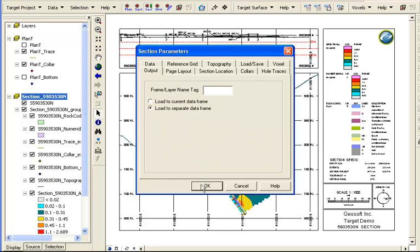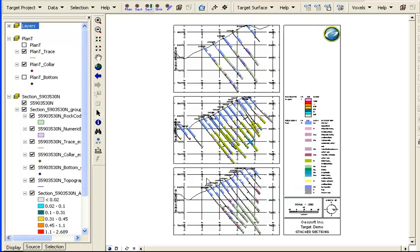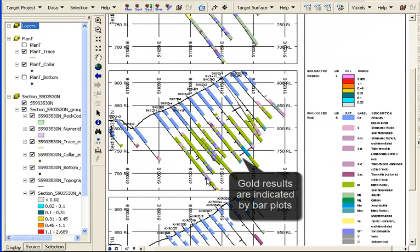And the result is a single plot with three sections. Zoom in for a closer look, and now we can see some gold results.